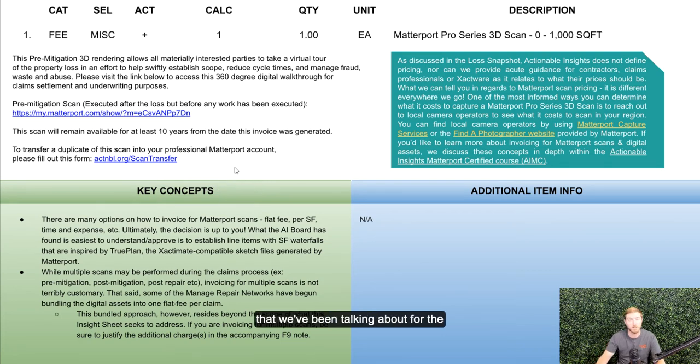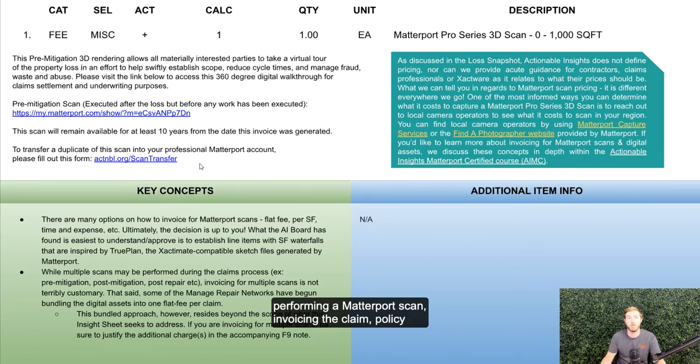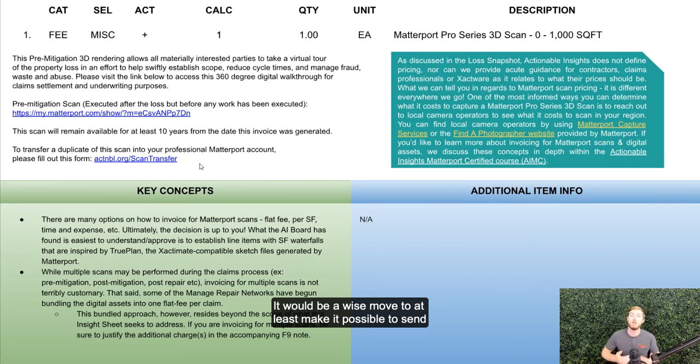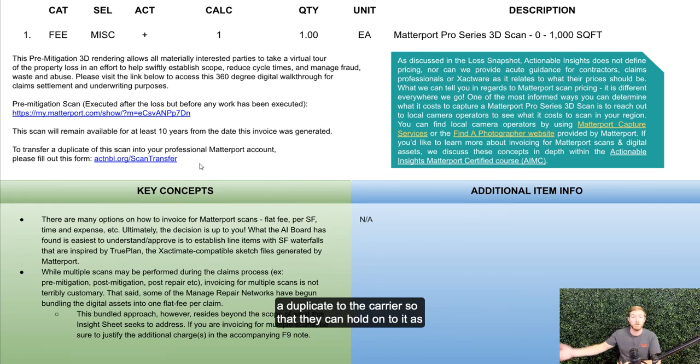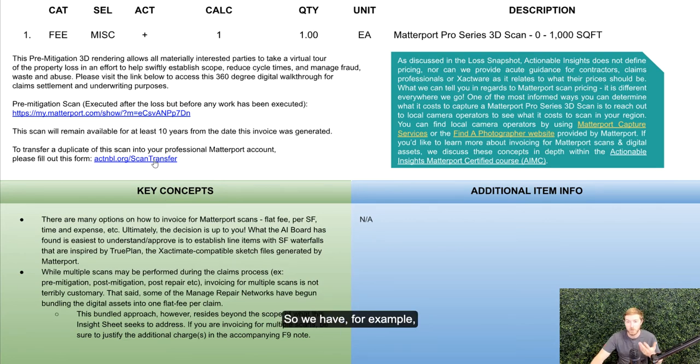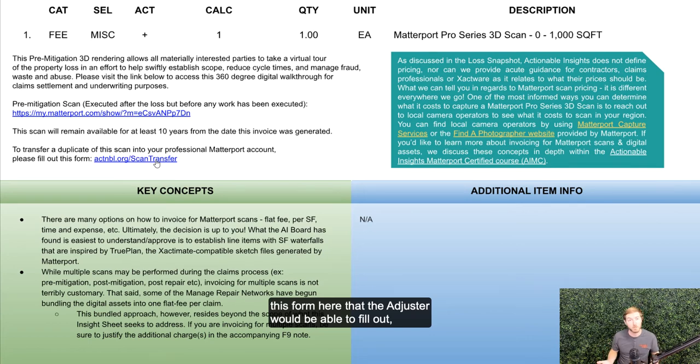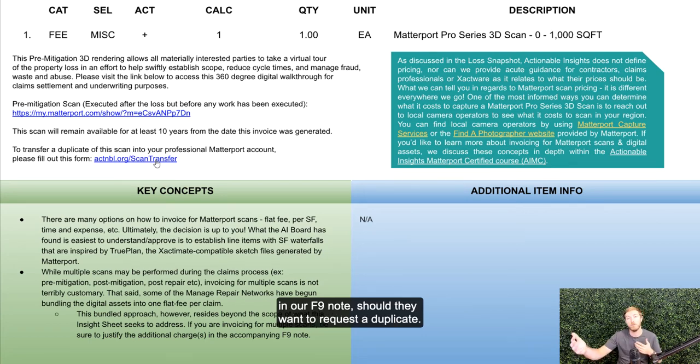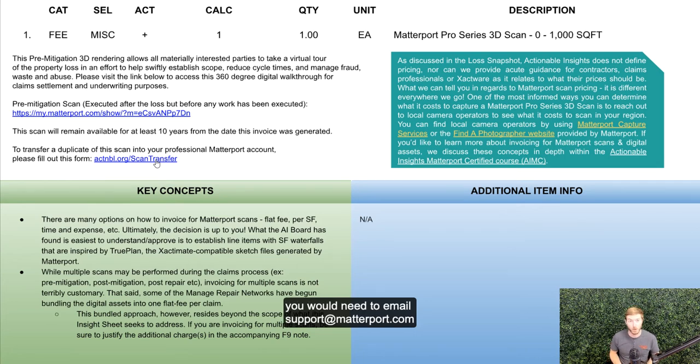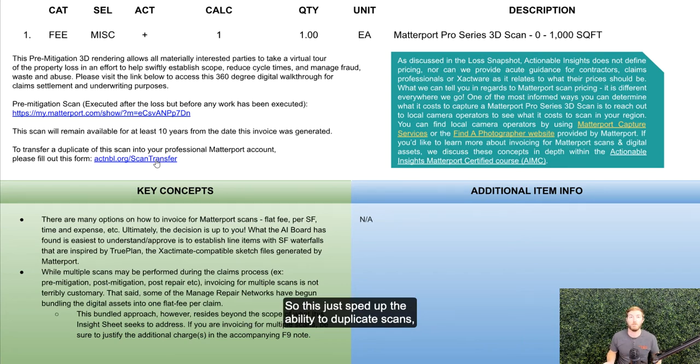We walk people through the best practices when invoicing for Matterport Pro Series scans, and a big part of this that we've been talking about for the last two years is if you are going to be invoicing for performing a Matterport scan, invoicing the claim policyholder carrier, it would be a wise move to at least make it possible to send a duplicate to the carrier so that they can hold on to it as a claims file. So we have, for example, this form here that the adjuster would be able to fill out in our F9 note should they want to request a duplicate. Well, historically, in order to get a duplicate, you would need to email support at Matterport.com and wait for them to duplicate it, but now you have the button yourself.